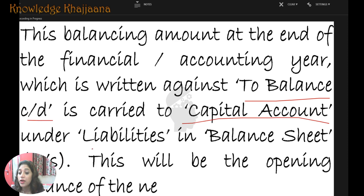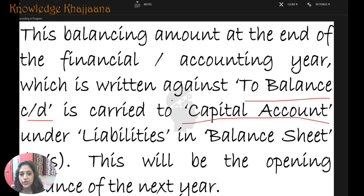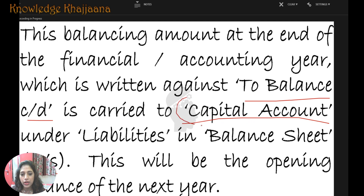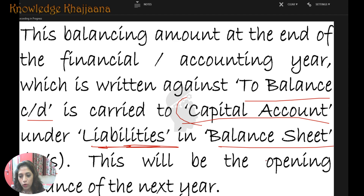That balancing figure is carried to the capital account — in the balance sheet under liabilities. This will be the opening balance of the next year, because the closing balance of the earlier year becomes the opening balance of the next year.